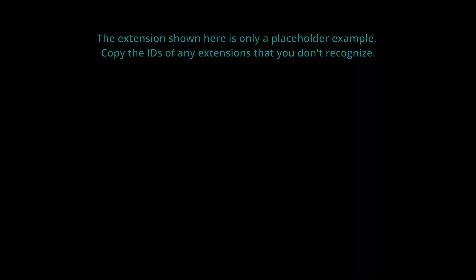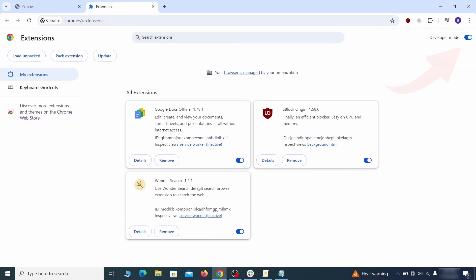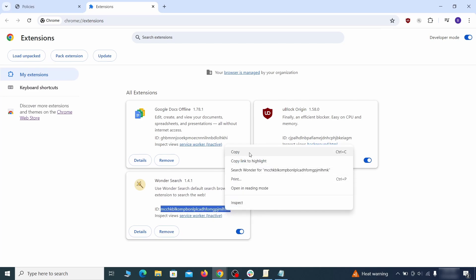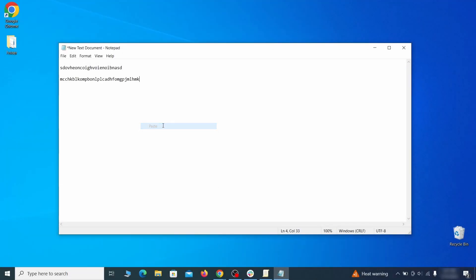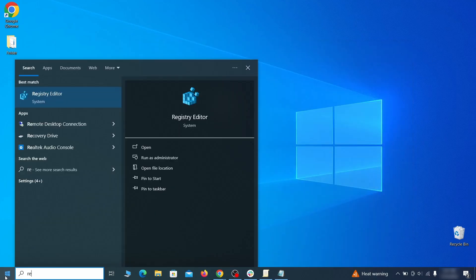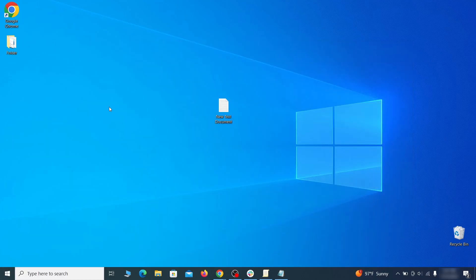Once there, turn on developer mode from the top and check the IDs of any rogue extensions that you weren't allowed to remove. Copy and save those IDs too, then go to the start menu, type registry editor, and open it as administrator.